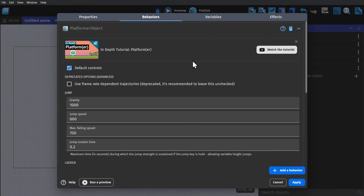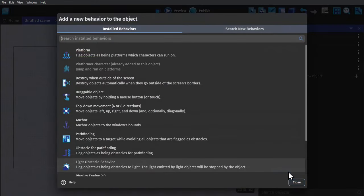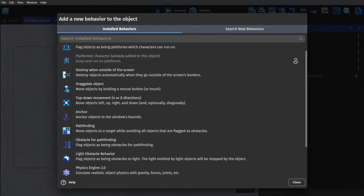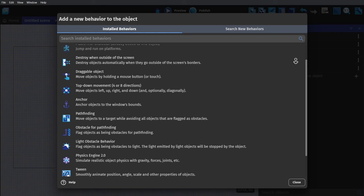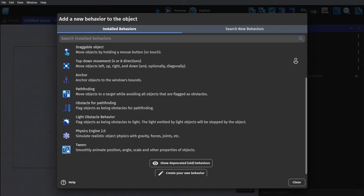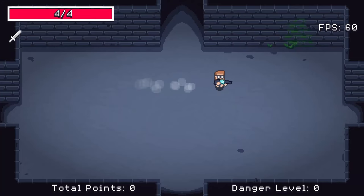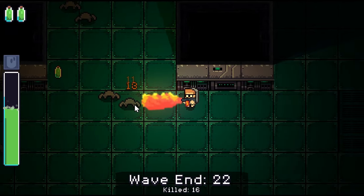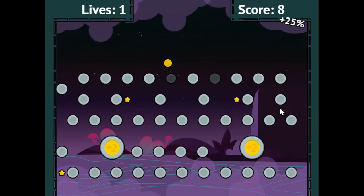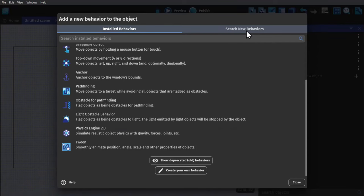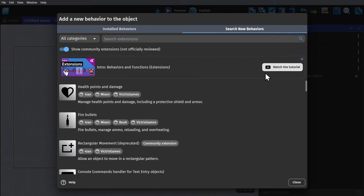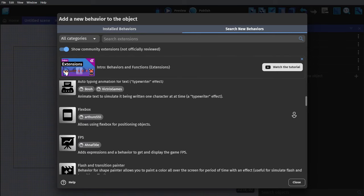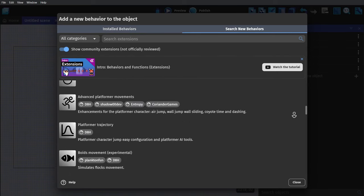Behaviors are prepackaged game logic that you can slot into your game to add mechanics that would otherwise take a long time to make yourself. And the engine comes with a bunch of them pre-installed, like top-down movement, light behaviors, and a physics engine. But you'll find over a hundred extensions that you can install that were created by other game developers in the community.